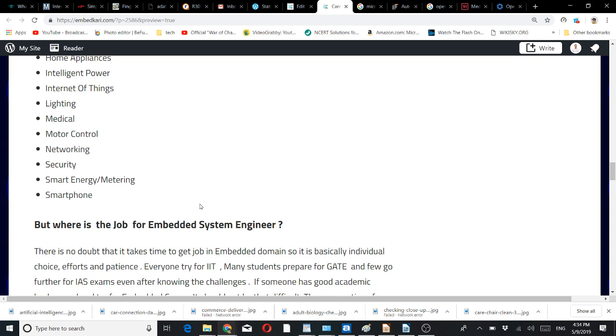Where is the job for embedded system engineers? There is no doubt that it takes time to get a job in the embedded domain. It is basically individual choice, efforts, and patience.